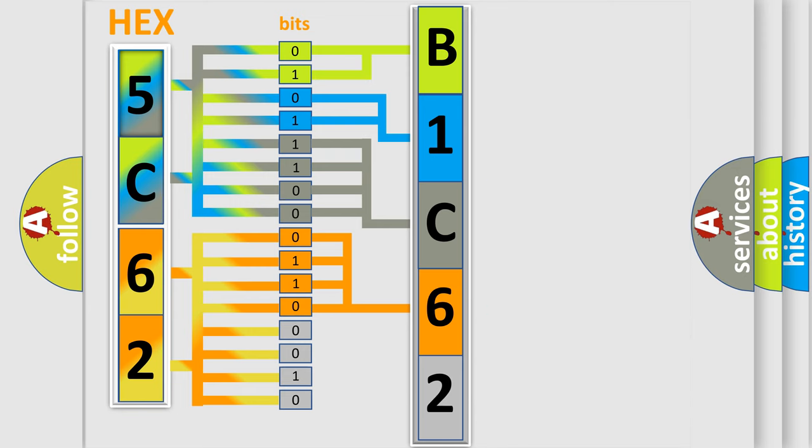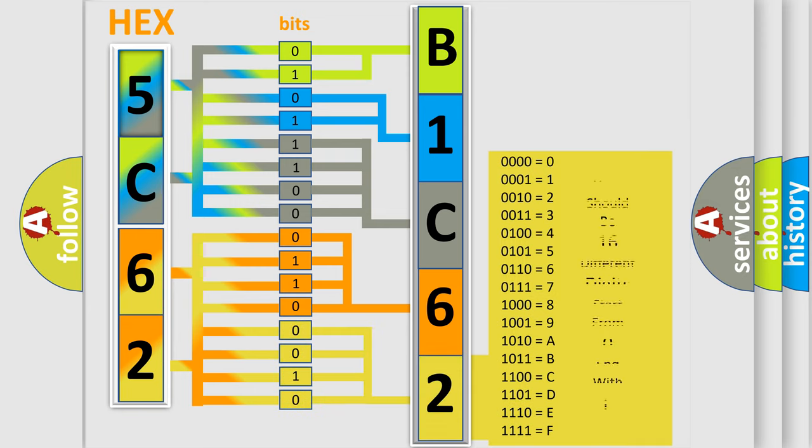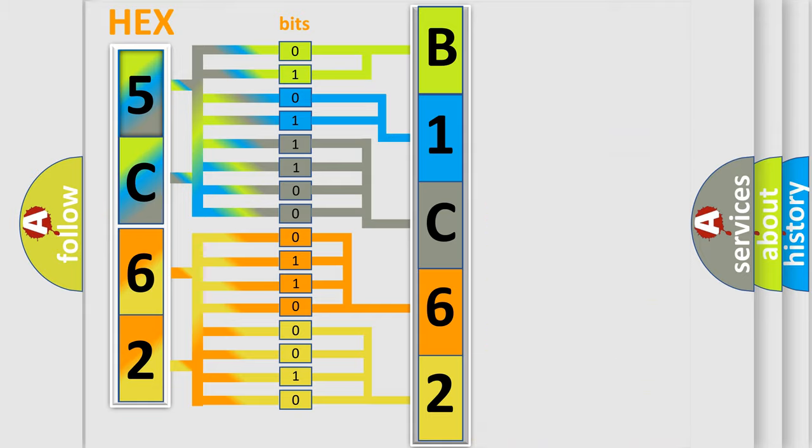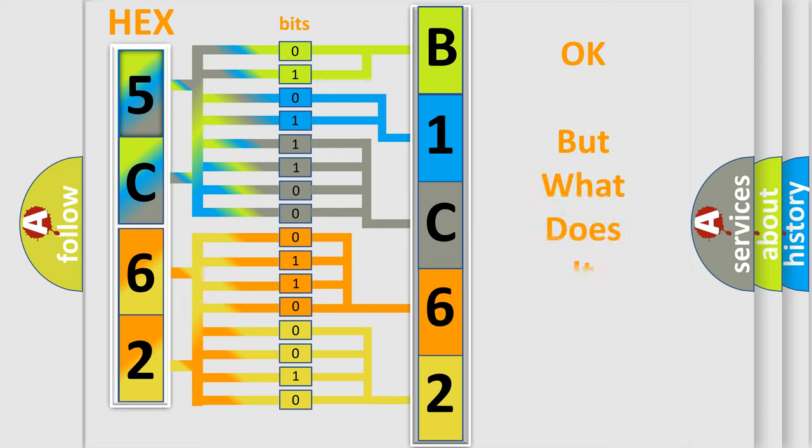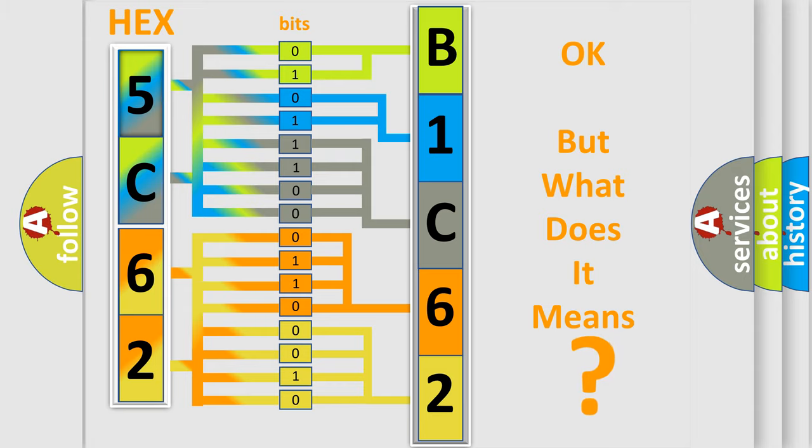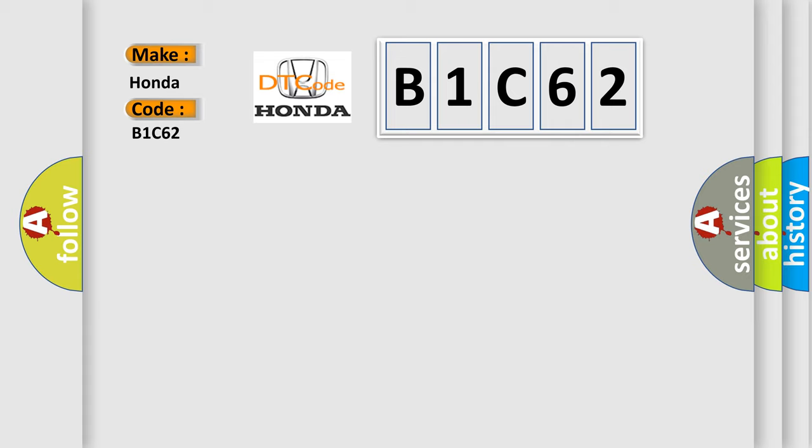A single byte conceals 256 possible combinations. We now know in what way the diagnostic tool translates the received information into a more comprehensible format. The number itself does not make sense to us if we cannot assign information about what it actually expresses. So, what does the diagnostic trouble code B1C62 interpret specifically for Honda car manufacturers?